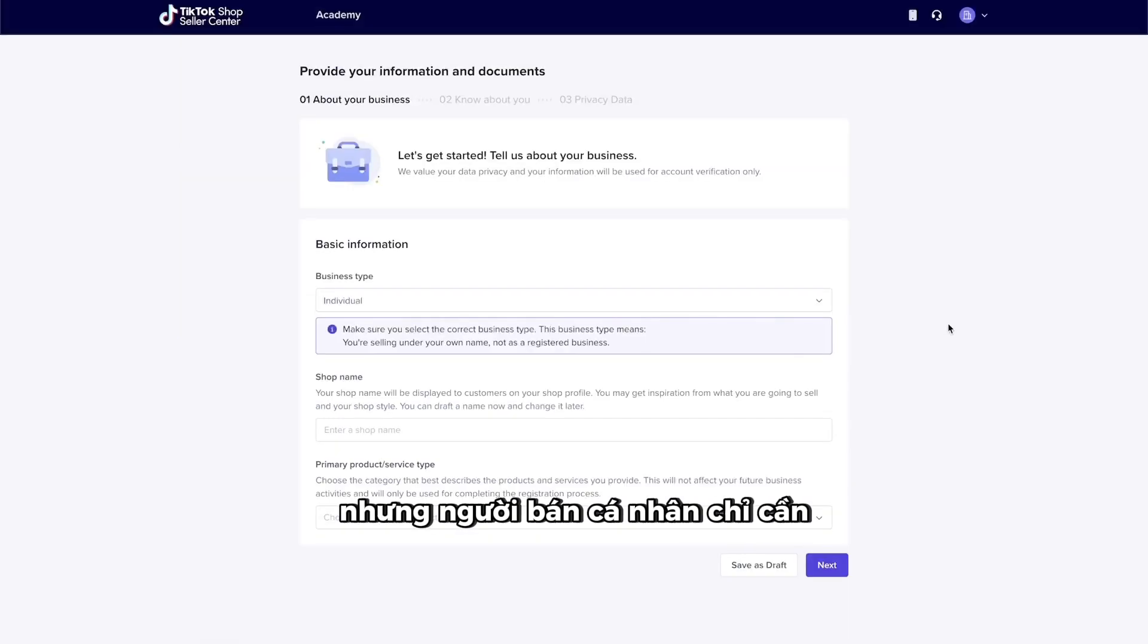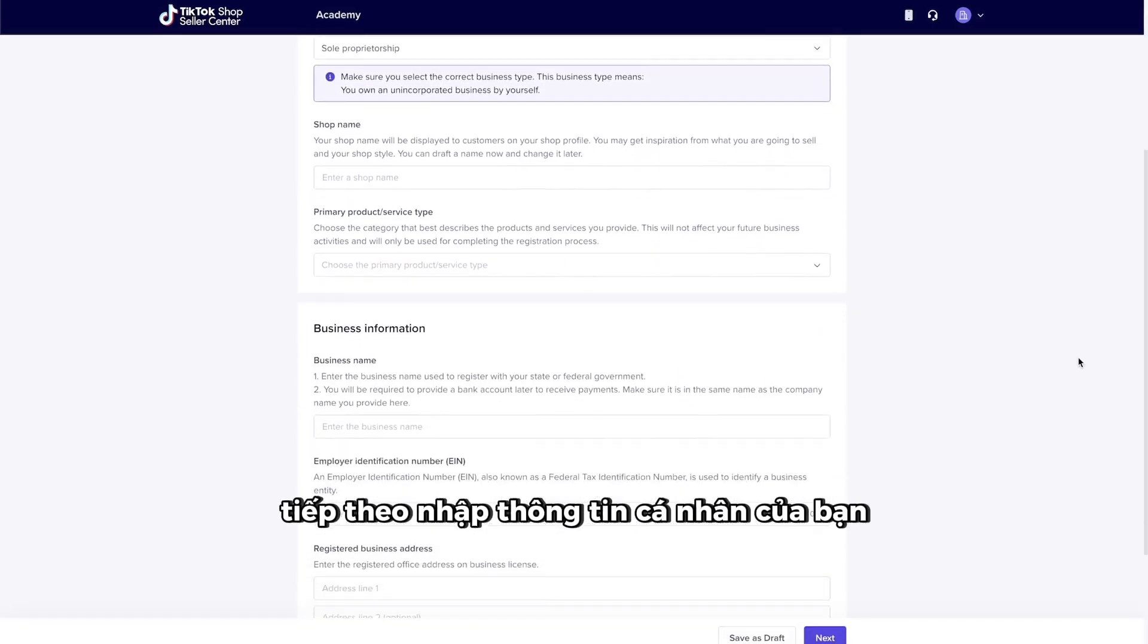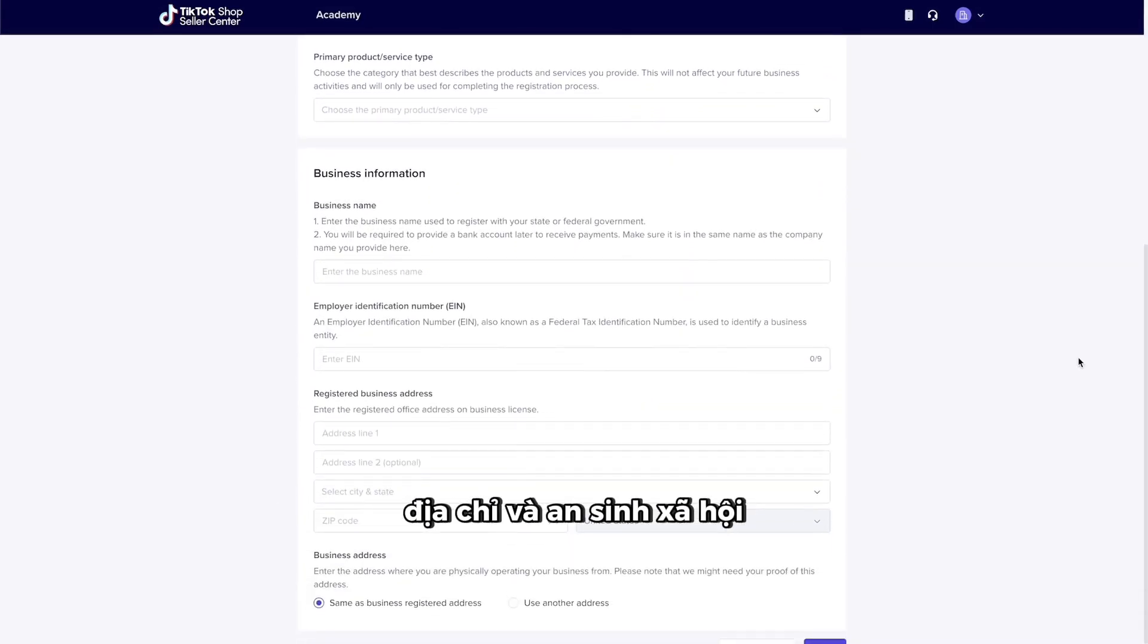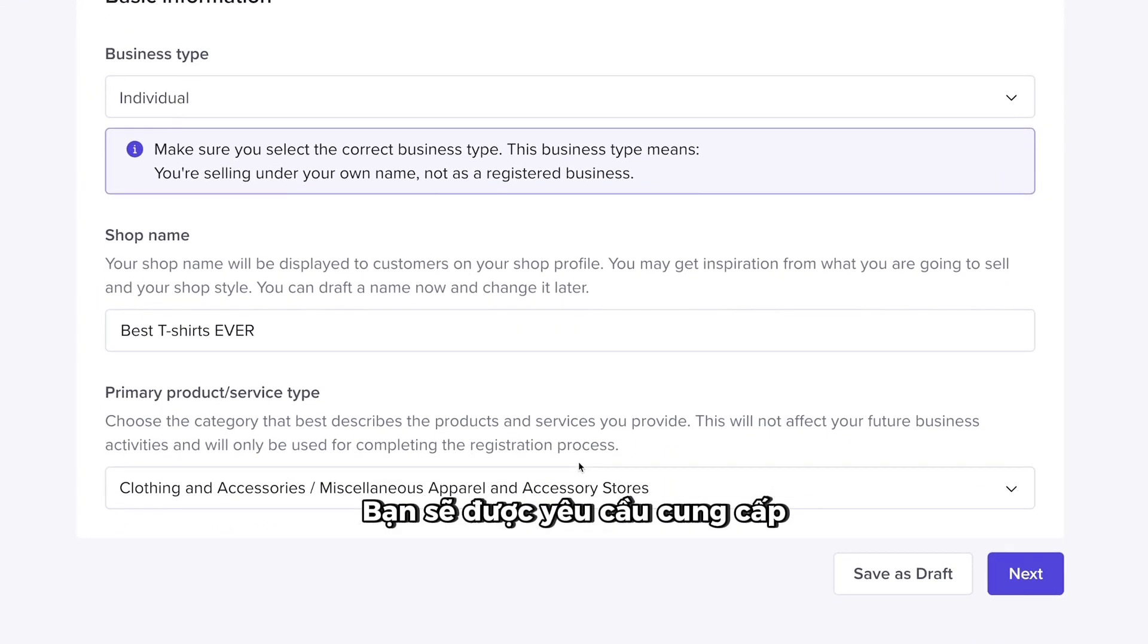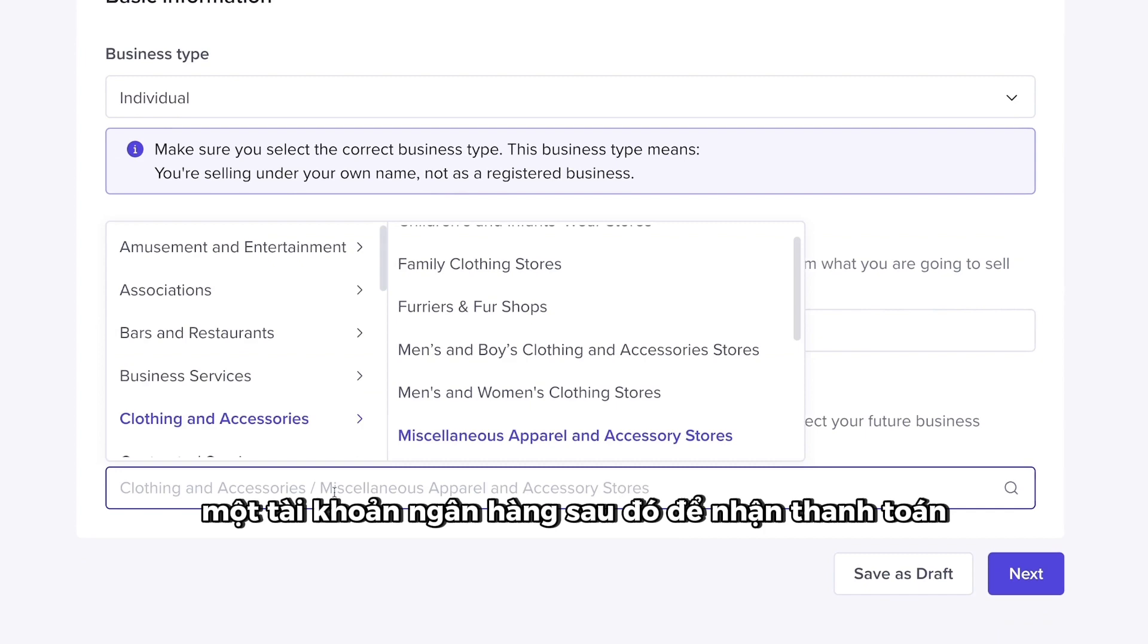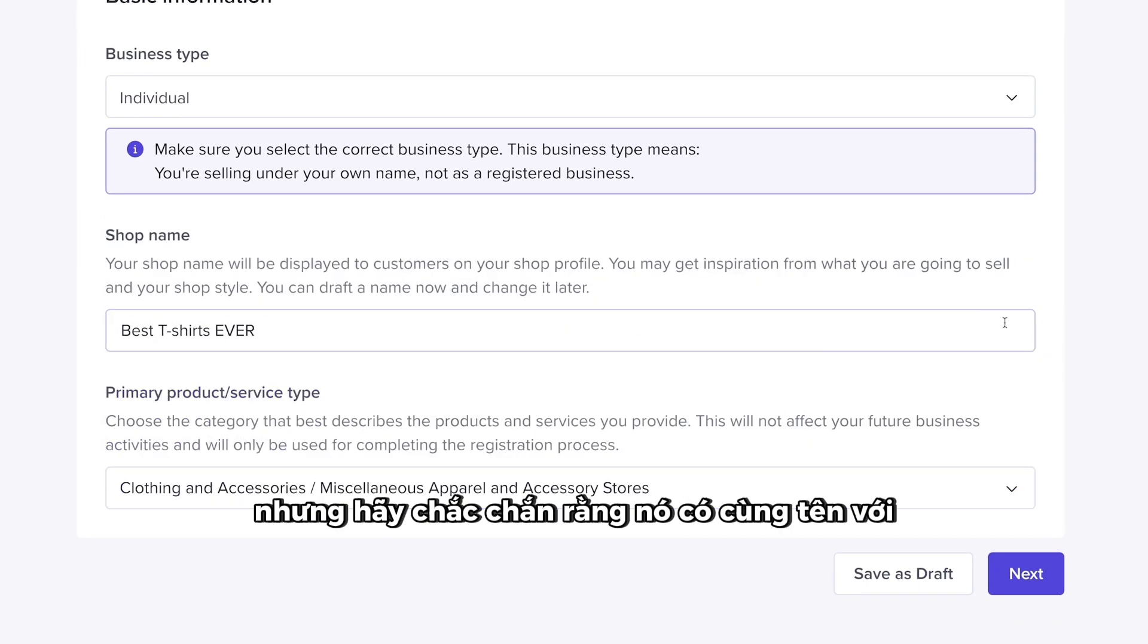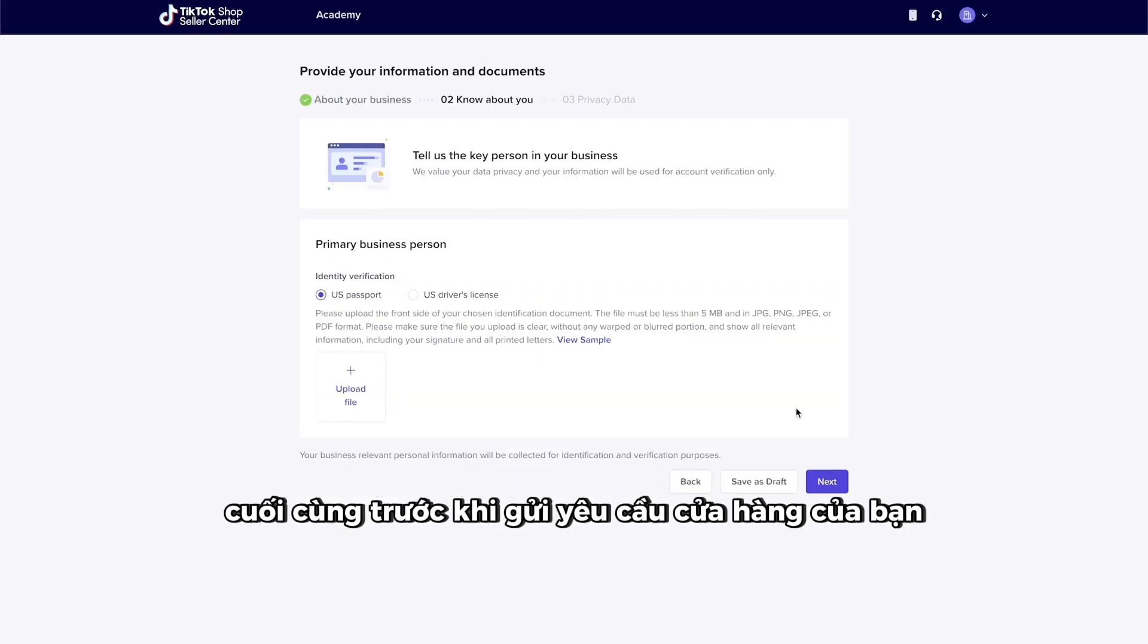Individual sellers only need to submit a passport or a driver's license. Next, enter your personal details, such as your name, address, and social security or individual tax identification number. You will be asked to provide a bank account later to receive payments, but make sure it's in the same name as the company or individual you provide.